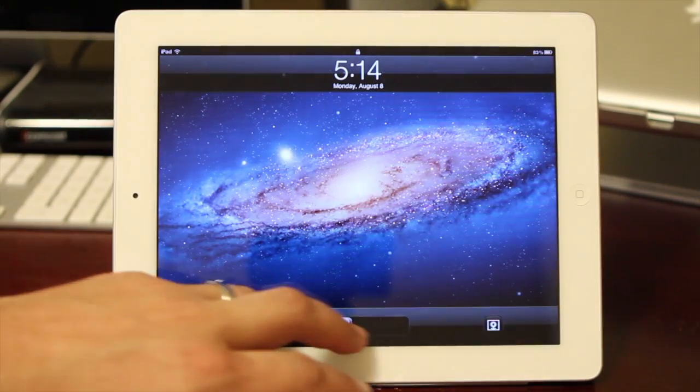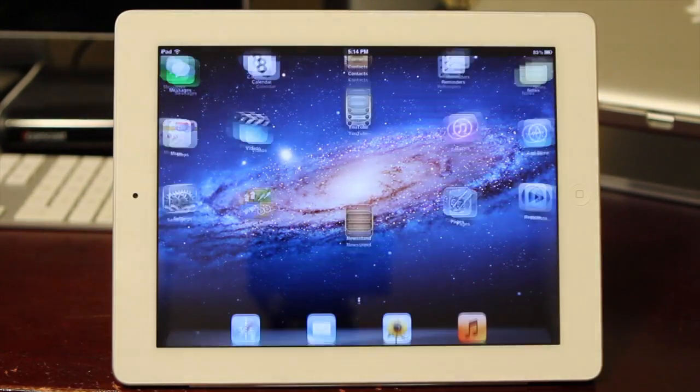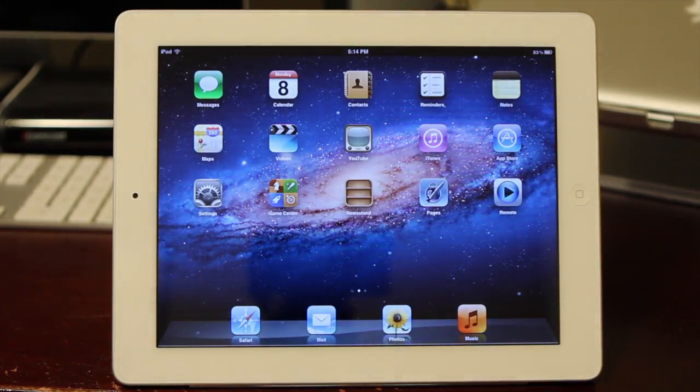So after it's done downloading, you'll see the Apple logo — it'll start installing the software, and from then on you don't have to do anything. You'll get the black screen here. All you do is hit your home button, slide to unlock, and now you are ready to go with the new software update. So that's how easy it is, guys — really simple, really easy. This is a great new feature in iOS 5.